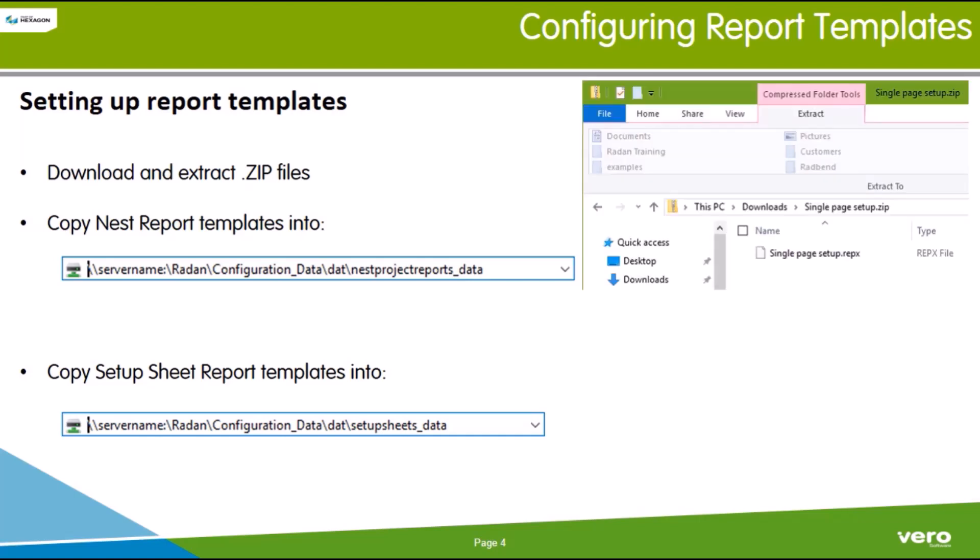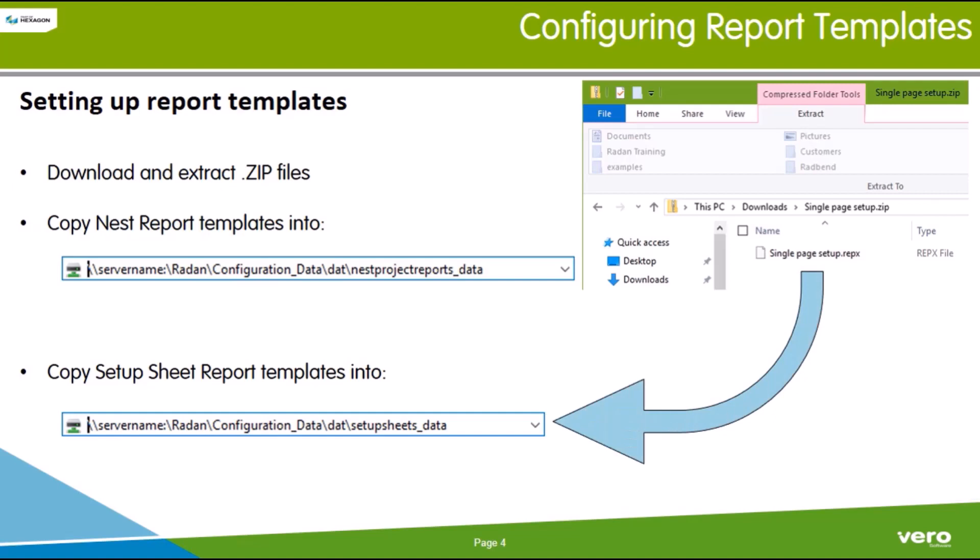Report templates have a .repx file extension. If there is a single .repx file in the downloaded zip file, copy it to the main template folder.